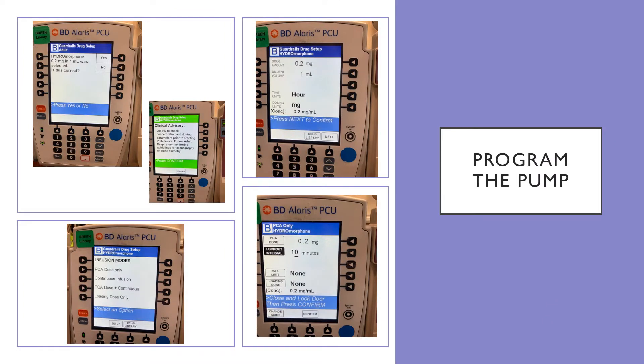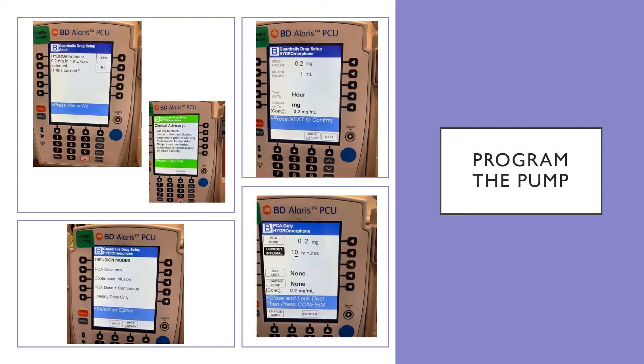Here are screenshots of programming the pump. You pick the medication. Second, there'll be a clinical advisory where you are requested to have a second RN check. Confirm at the bottom. And then you'll see the setup again and you confirm. The next thing you do on the bottom left is pick the infusion modes. Usually on 11 Tower we're using PCA dose only. And then we need to program the lockout interval. And our usual is 10 minutes.